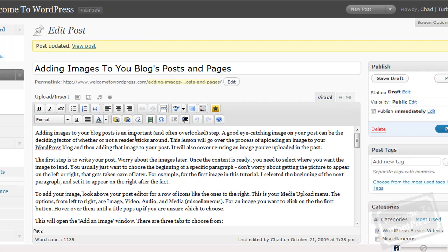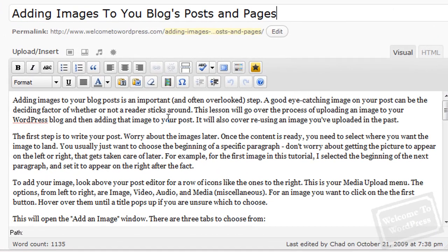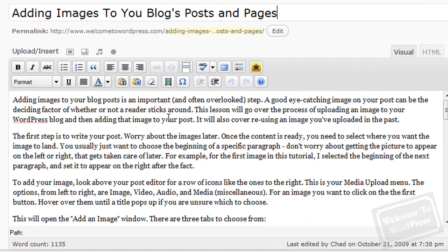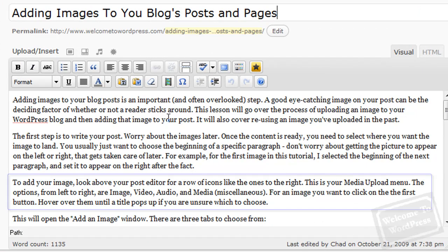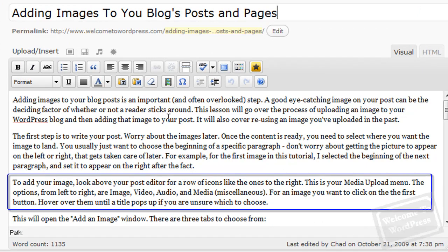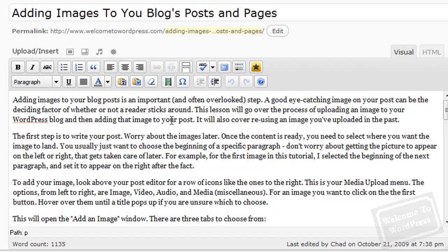First thing you have to do is select where in the post you want the image to appear. Now, I want my first image to go to the right of this paragraph right here. So, I'm going to select the beginning of this paragraph. The fact that I want it on the right doesn't matter right now because with left or right aligned images you can select that later on in the process.